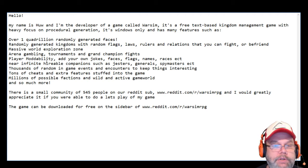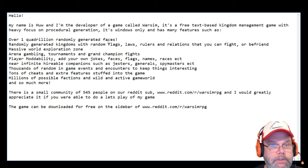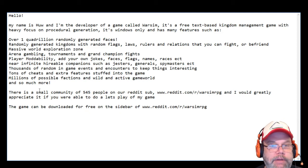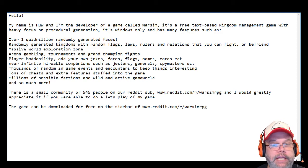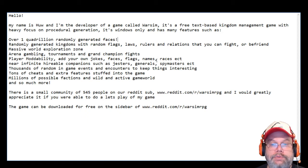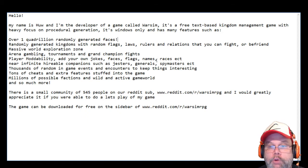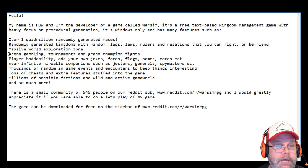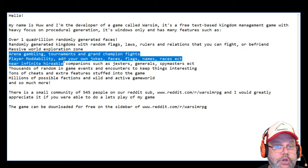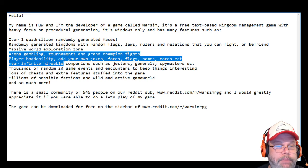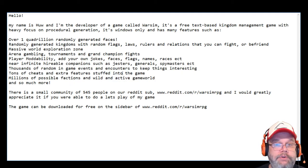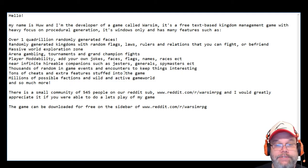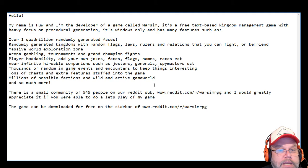It's a free text-based kingdom adventure game with a heavy focus on procedural generation. It's Windows only, main features over one quadrillion randomly generated faces, massively generated kingdoms with random flags, laws, rules, rulers, and relations that you can fight or befriend, a massive world of exploration.